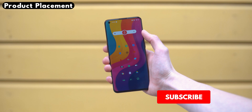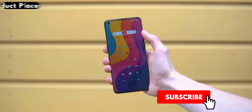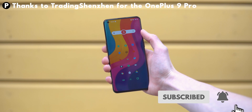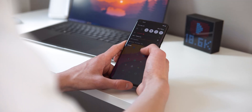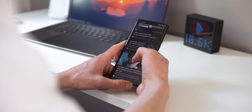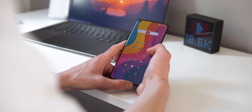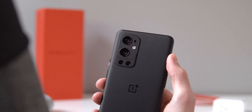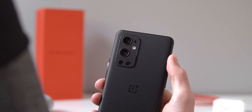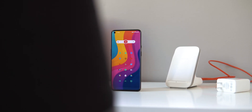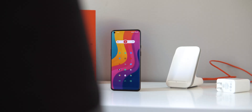Yes, I know, I still haven't reviewed this phone, but I promise that's gonna come. Get subscribed if you aren't already, so you don't miss that. In the meantime, I noticed that a lot of people were really interested in what's on my OnePlus 8 Pro last year, so I think that's a good opportunity to do the same thing with the OnePlus 9 Pro this year. Without further ado, this is what's on my OnePlus 9 Pro and how you can get the same setup on your own phone.